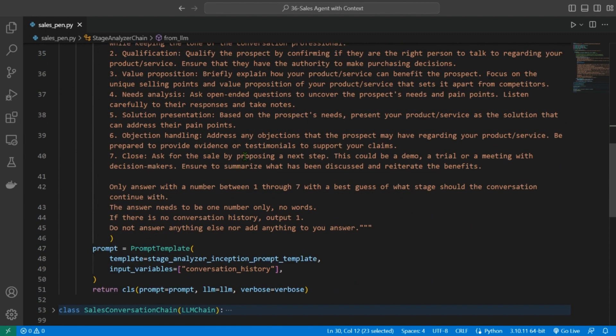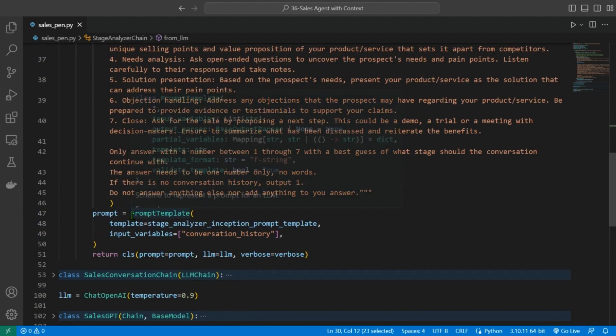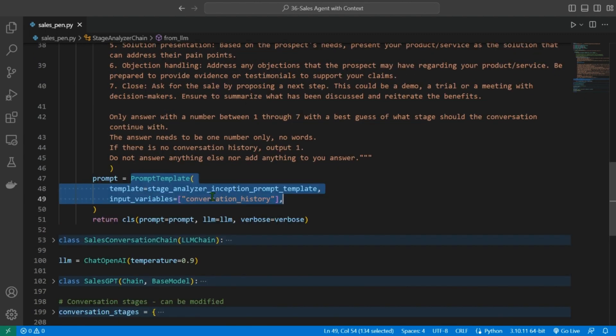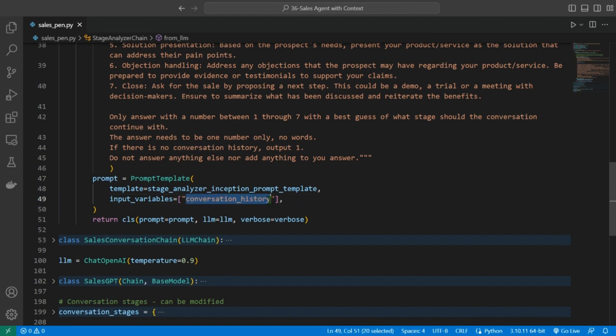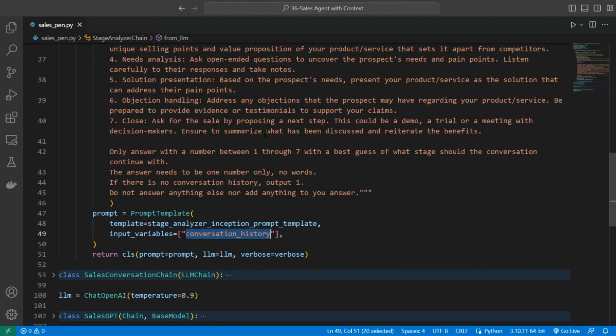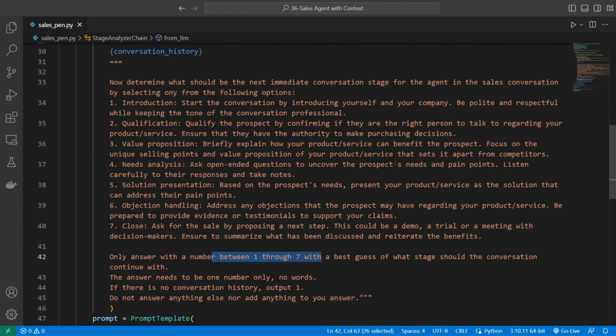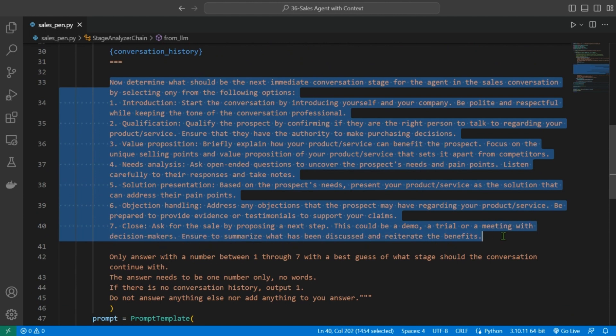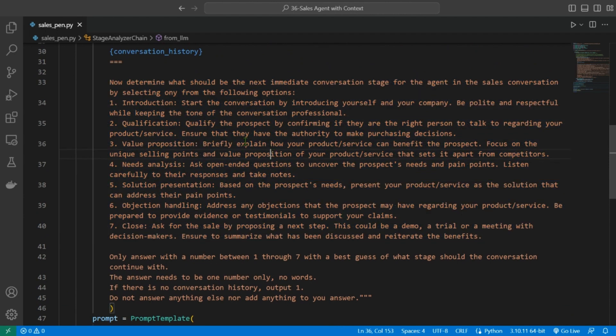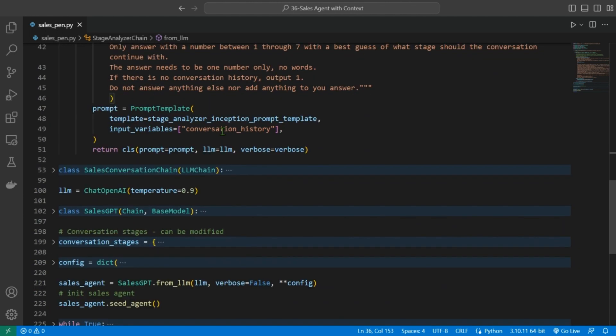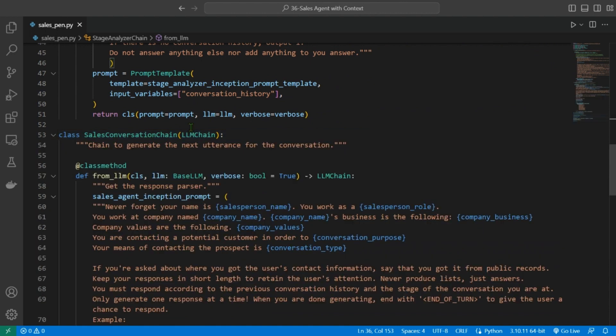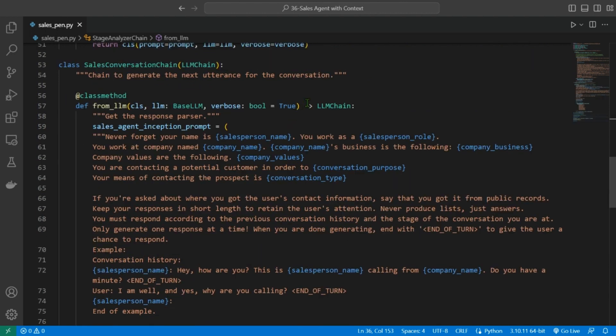Next, we construct the prompt template using the template created and conversation history as input variable. This class returns a number from one to seven based on the stage of the conversations, and these are the stages, seven stages of conversation that the agent can be.